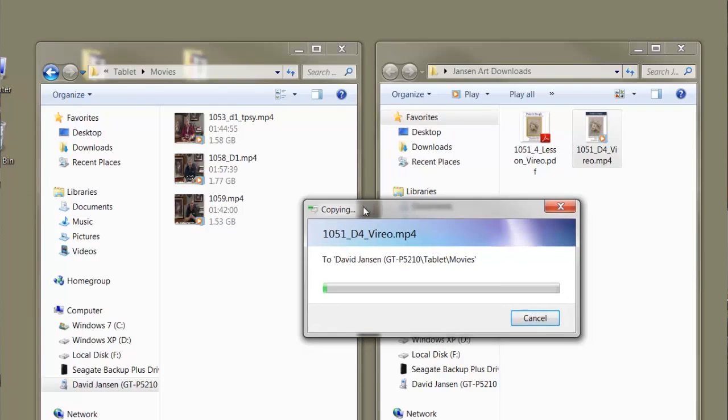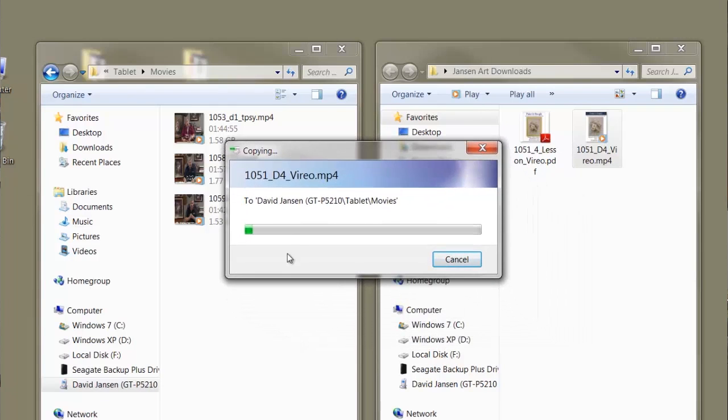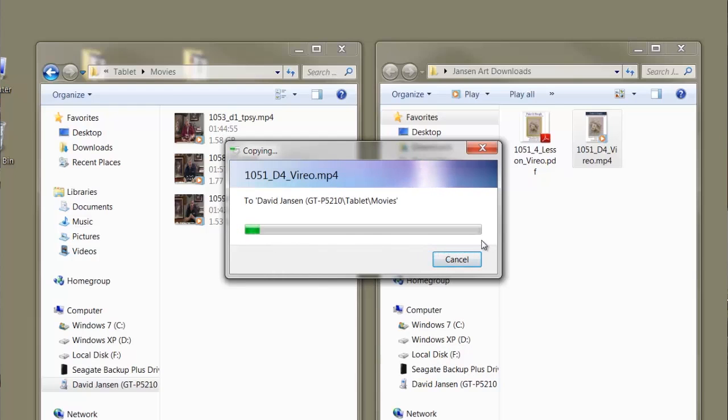Then it's going to start its transfer. And as soon as that is all done, that file transfers right over into that section of the movies.